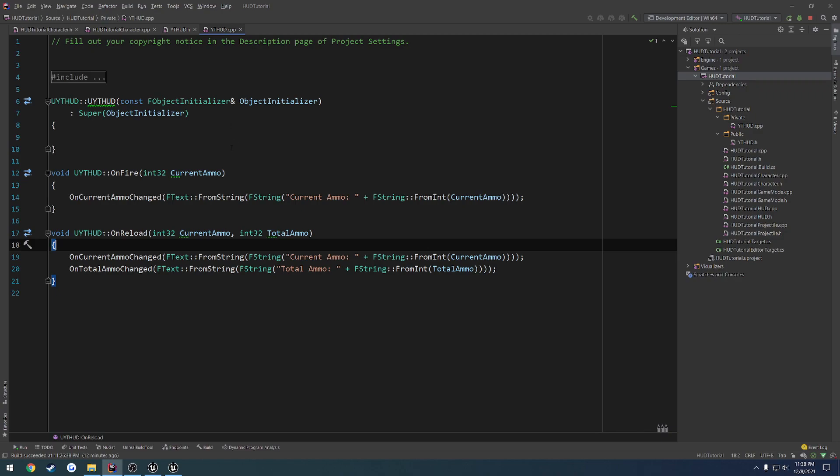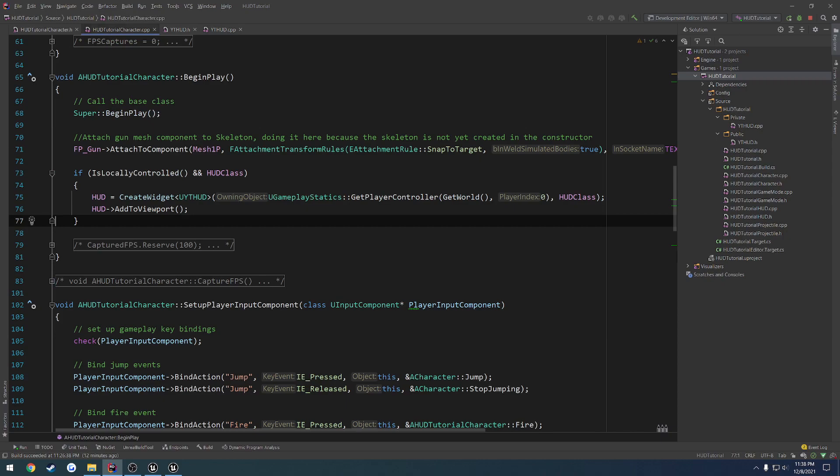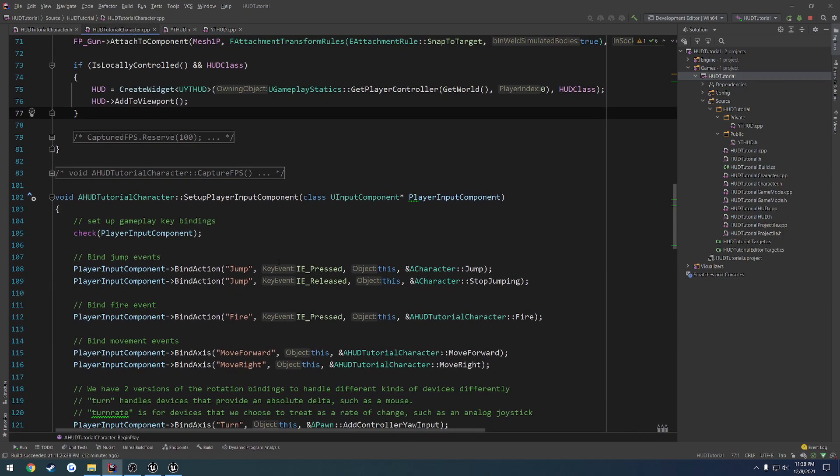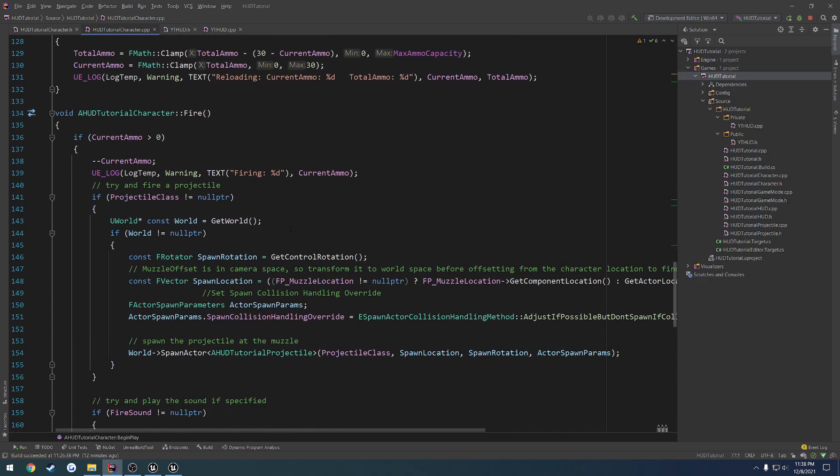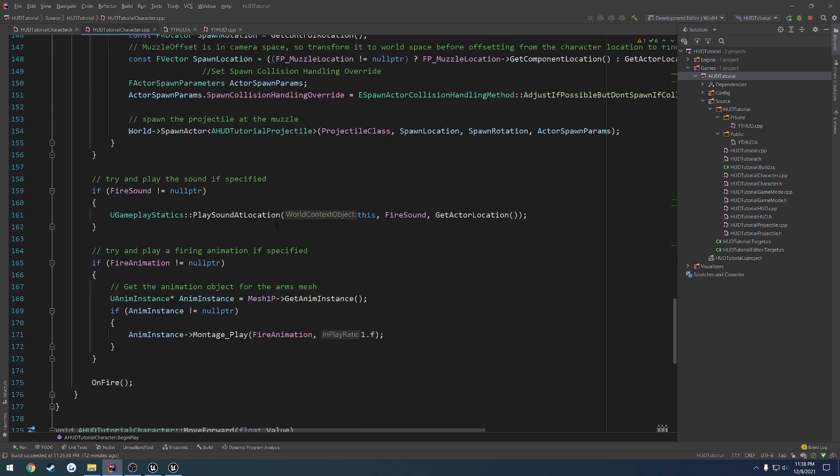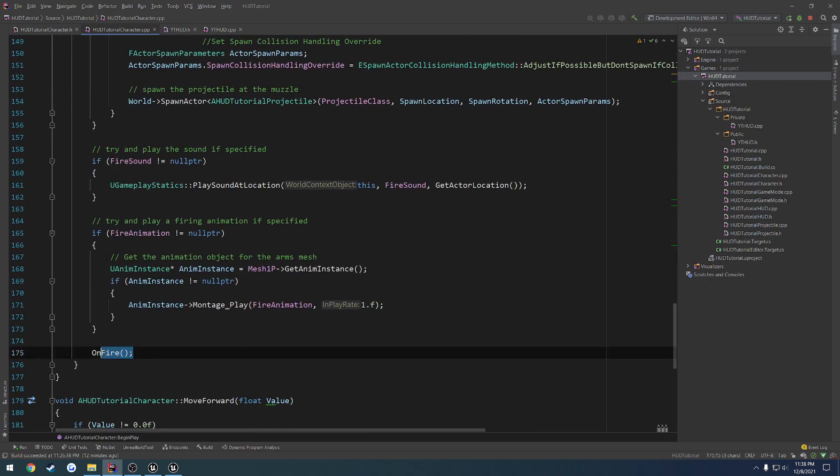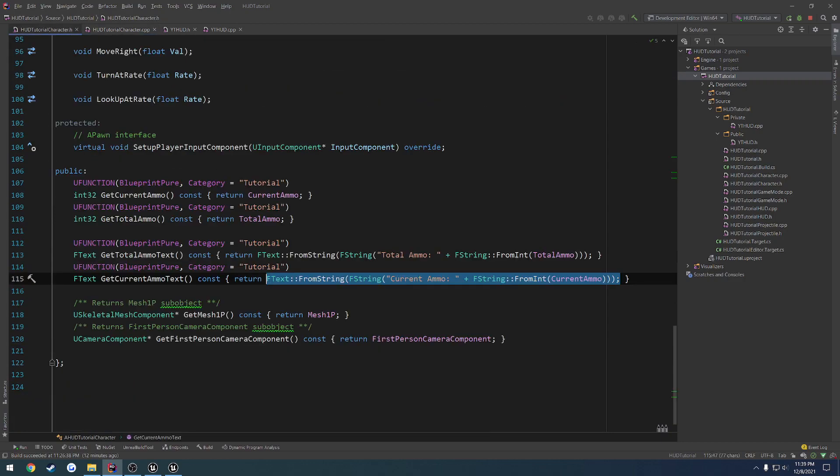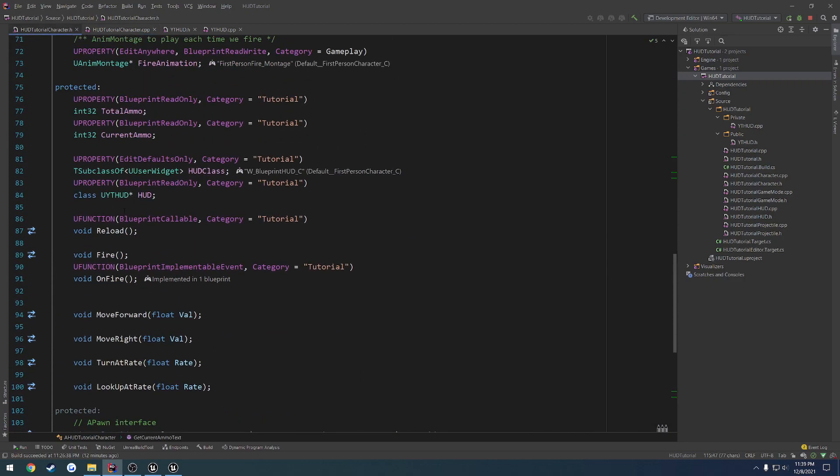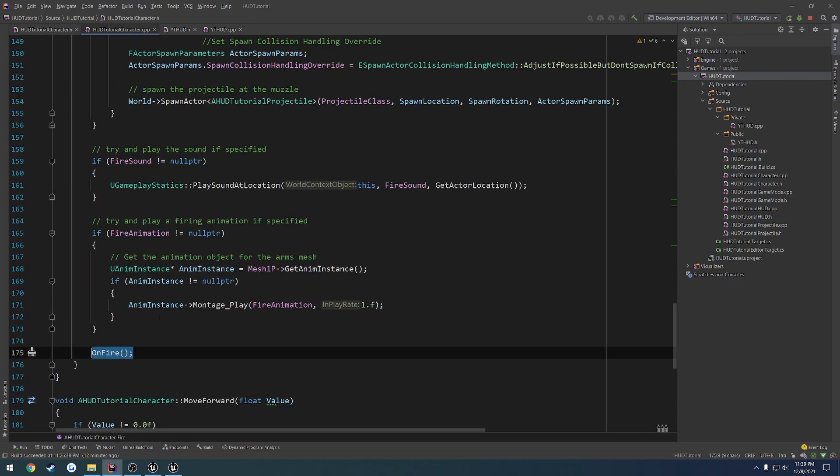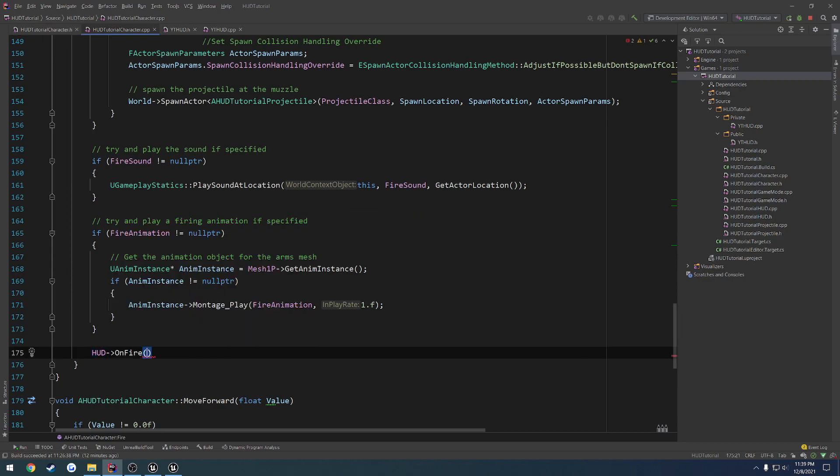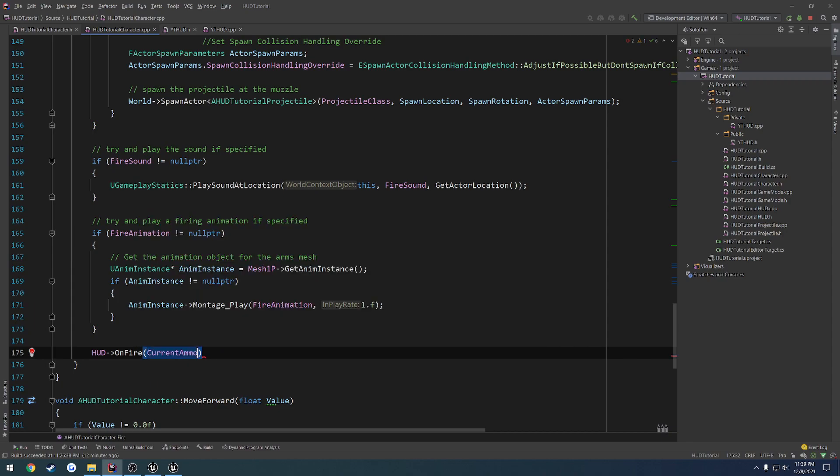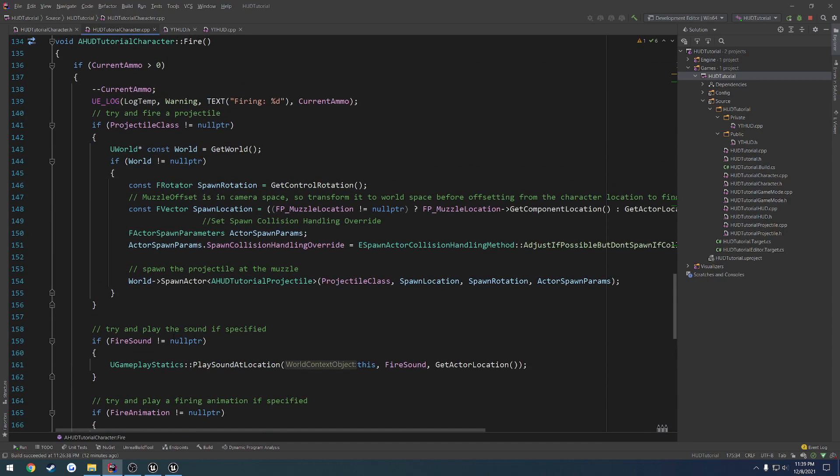So next up, let's go to our .cpp file. Let's go to our reload. And basically, actually, let's go to our fire first, because we're calling onFire. What we can do instead is get access to our HUD and call onFire and pass in our currentAmmo.